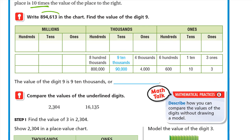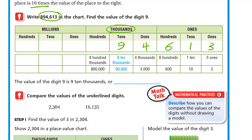Write the number 894,613 in the place value chart. Start always with the ones: write 3 at ones, 1 at tens, 6 at hundreds. Then we start the thousands: 4 at thousands, 9 at ten-thousands, and 8 at hundred-thousands. We don't have anything in millions.